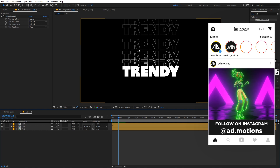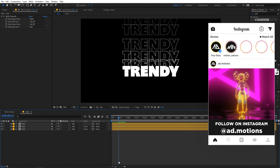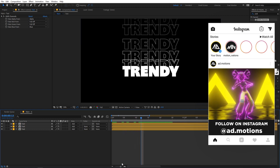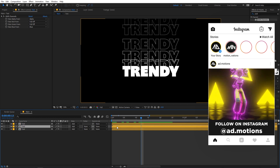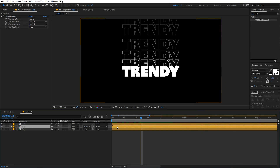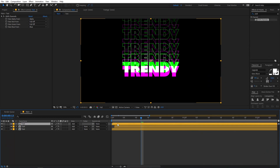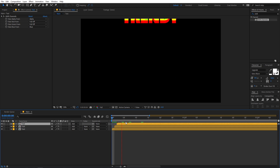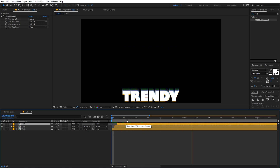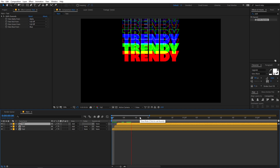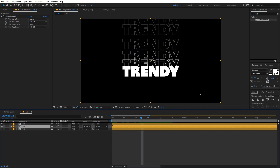You might not see the RGB effect yet. There are two ways to create it. The first is to offset a layer by one frame — select the layer and shift it by one frame, and you'll see the RGB look appear.